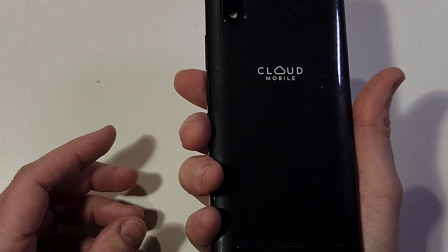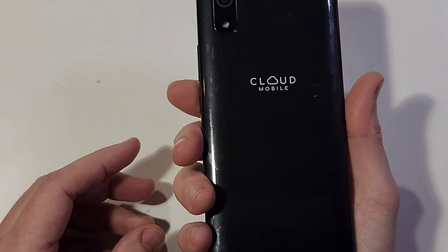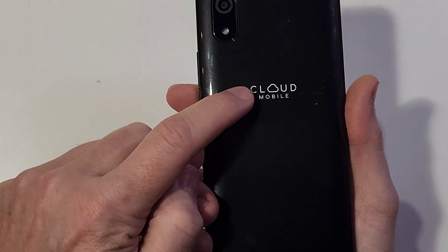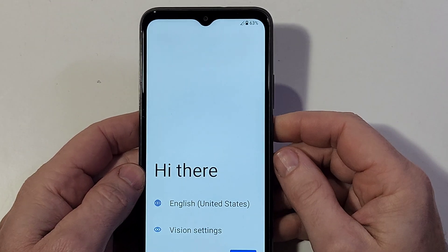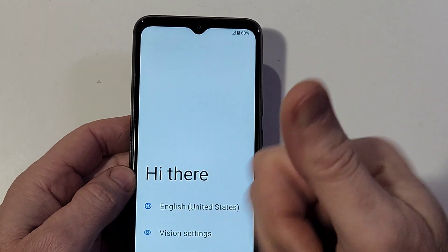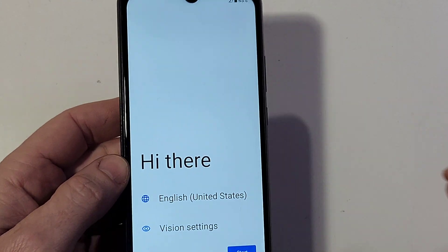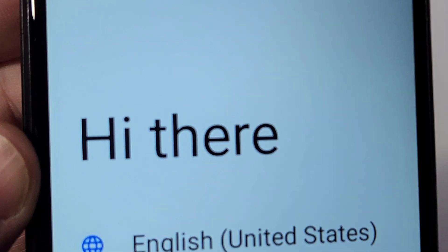And that's how you reset your phone on your Cloud Mobile C8 if you've forgotten your PIN, pattern, or password. If this has helped you, please like, please subscribe. Thank you very much for watching.